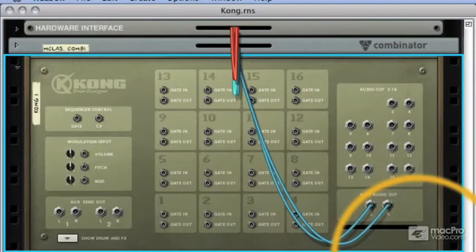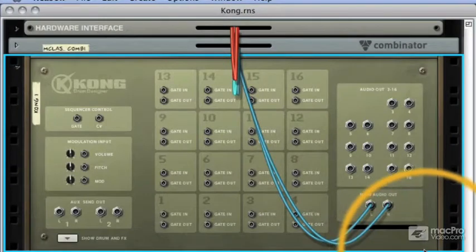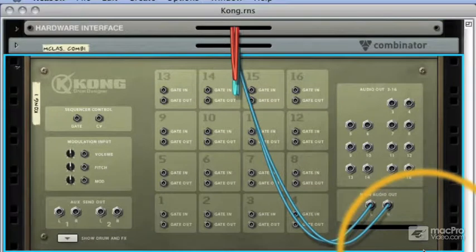With the rear panel in view it may look a little intimidating to the newcomer, but to most Reason users it should look pretty straightforward.